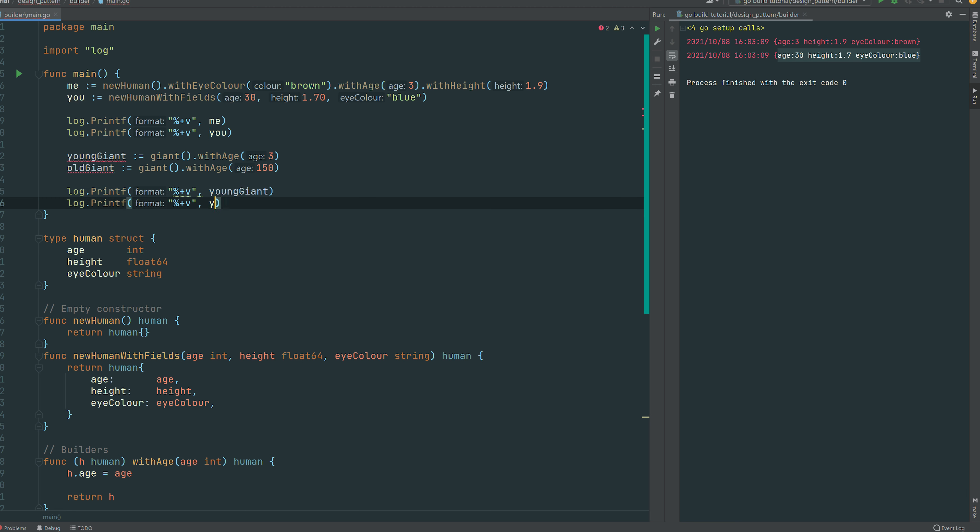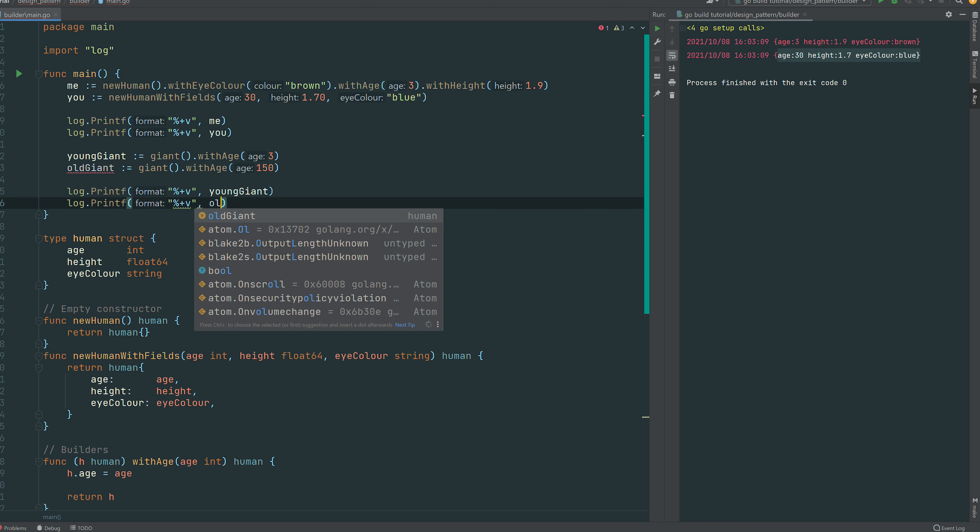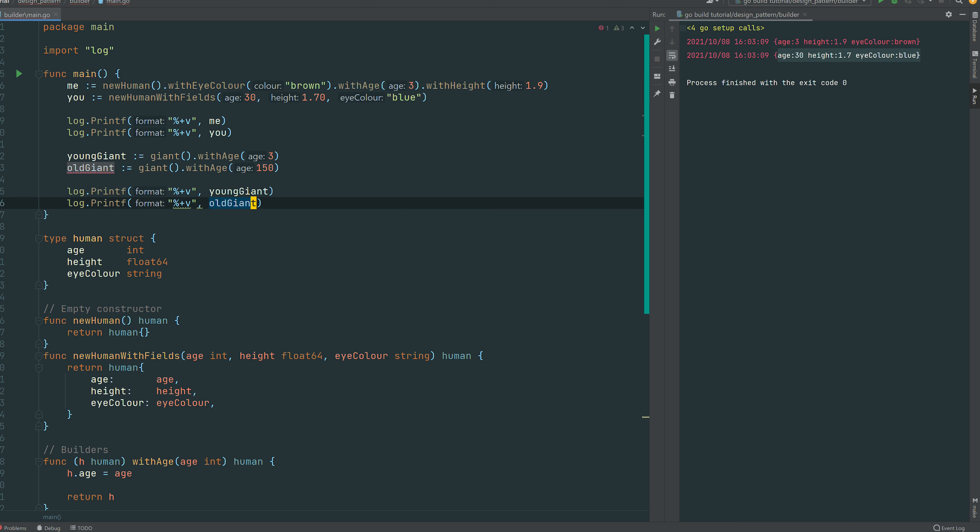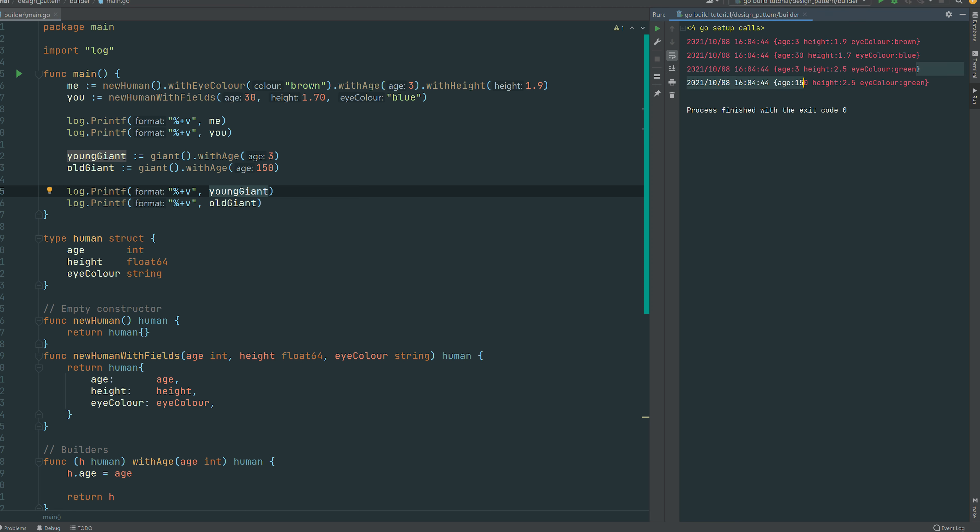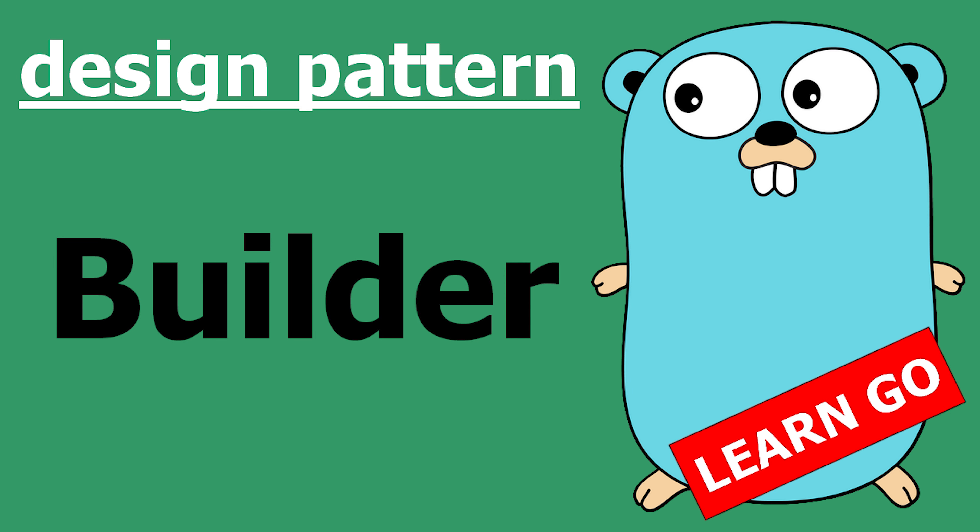So then you now understand why I really like using the word with rather than set or build. You can see that we have our two giants. So first one is a young one and then the last one is an old one. So that's the reusability and scalability. Alright, so pretty straightforward pattern.